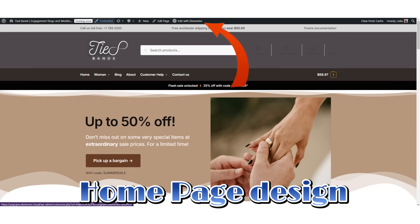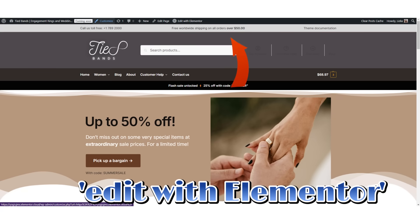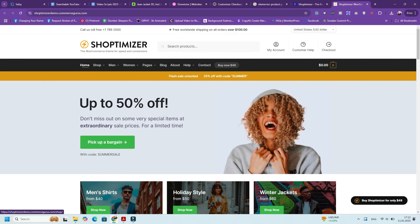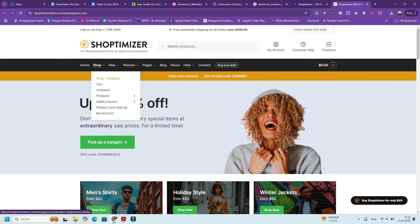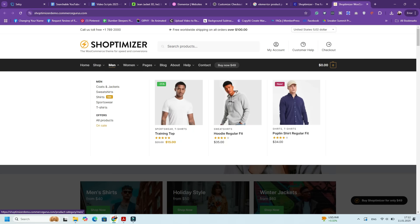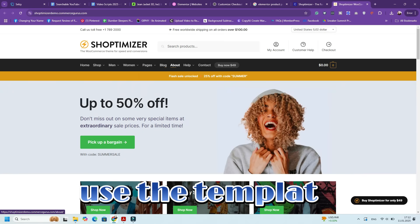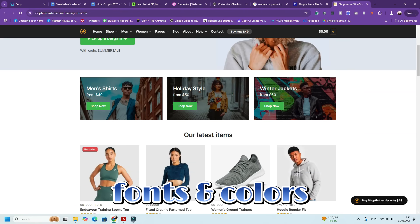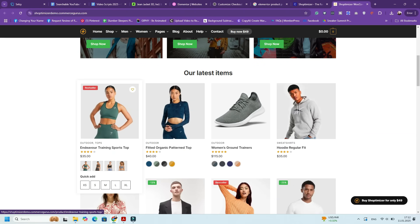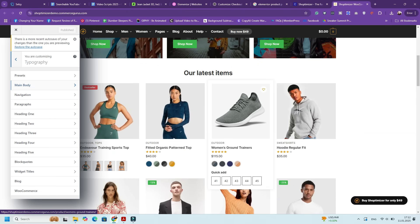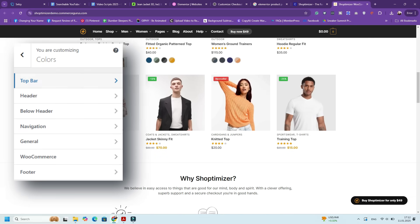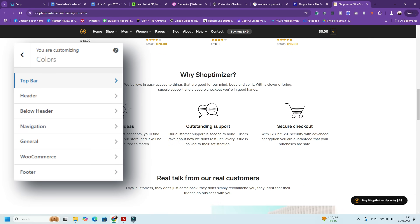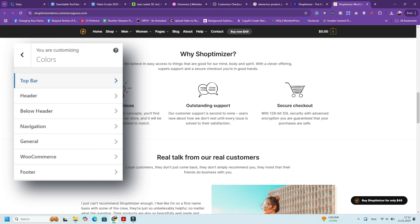Then we start the homepage design. Use the Elementor page builder to design a custom homepage. Add sections for featured products, categories, and testimonials. Shoptimizer includes pre-designed templates you can use to speed up the process. For typography and colors, go to Appearance, Customize, and Typography to select fonts that align with your brand. Then go to Colors and customize your site's primary and secondary colors to match your logo.